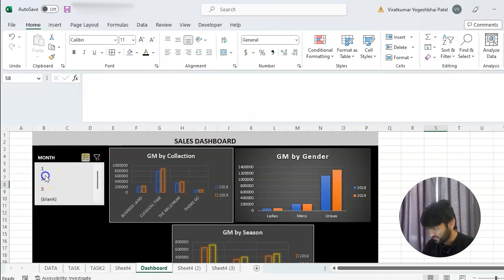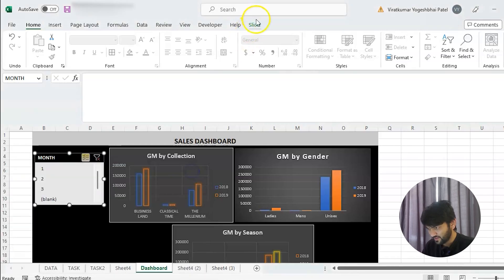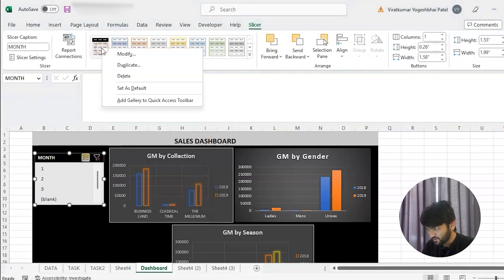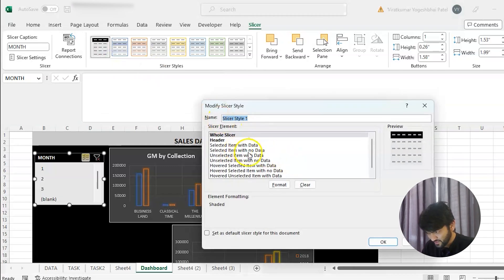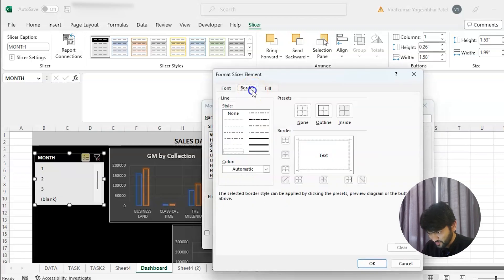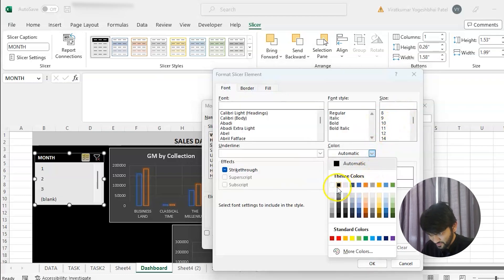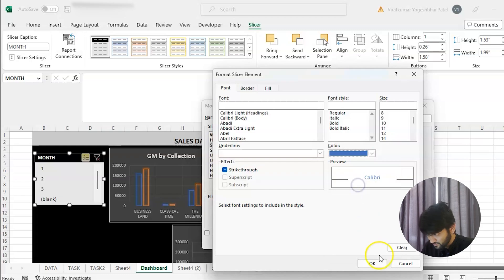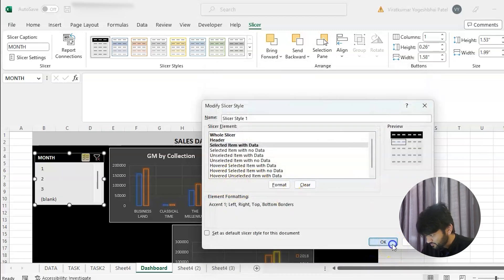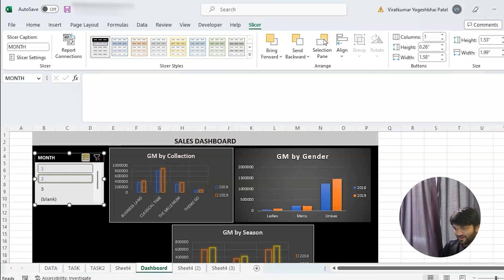You can also adjust the 'Selected Item with Data' style — add a border if you want, change fill and font color. It's up to you how you want to format it. You can change the month selection and all the charts update accordingly. I'm not sure it looks great, but this is the sales dashboard.